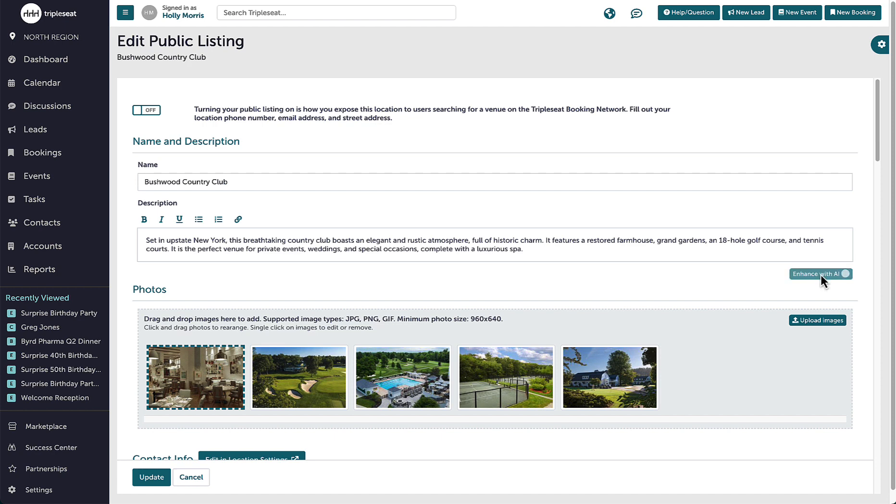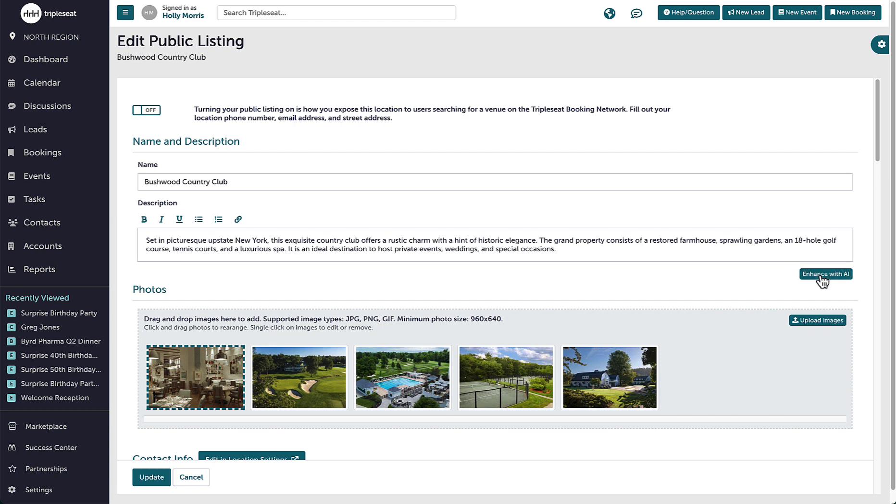If I'm not happy with the description it generates, I can click the button again and it will present a new venue description.